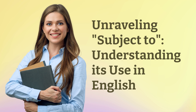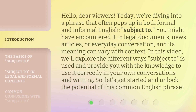Unraveling 'subject to' — understanding its use in English. Hello, dear viewers. Today, we're diving into a phrase that often pops up in both formal and informal English: 'subject to.' You might have encountered it in legal documents, news articles, or everyday conversation, and its meaning can vary with context. In this video, we'll explore the different ways 'subject to' is used and provide you with the knowledge to use it correctly in your own conversations and writing. So, let's get started and unlock the potential of this common English phrase.